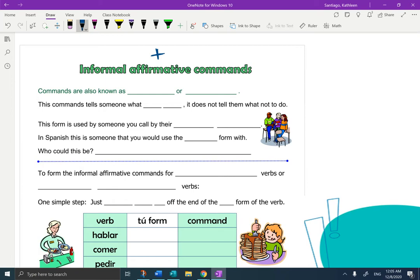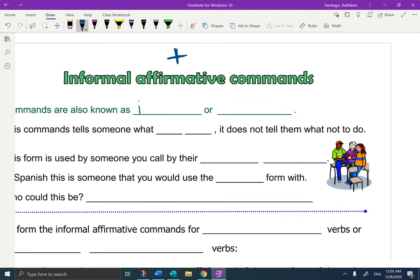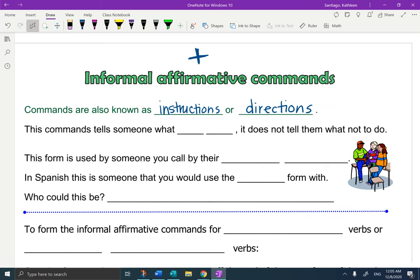Commands are also known as instructions or directions. This type of command tells someone what to do. It does not tell them what not to do. When we get to that, that is going to be a negative command.